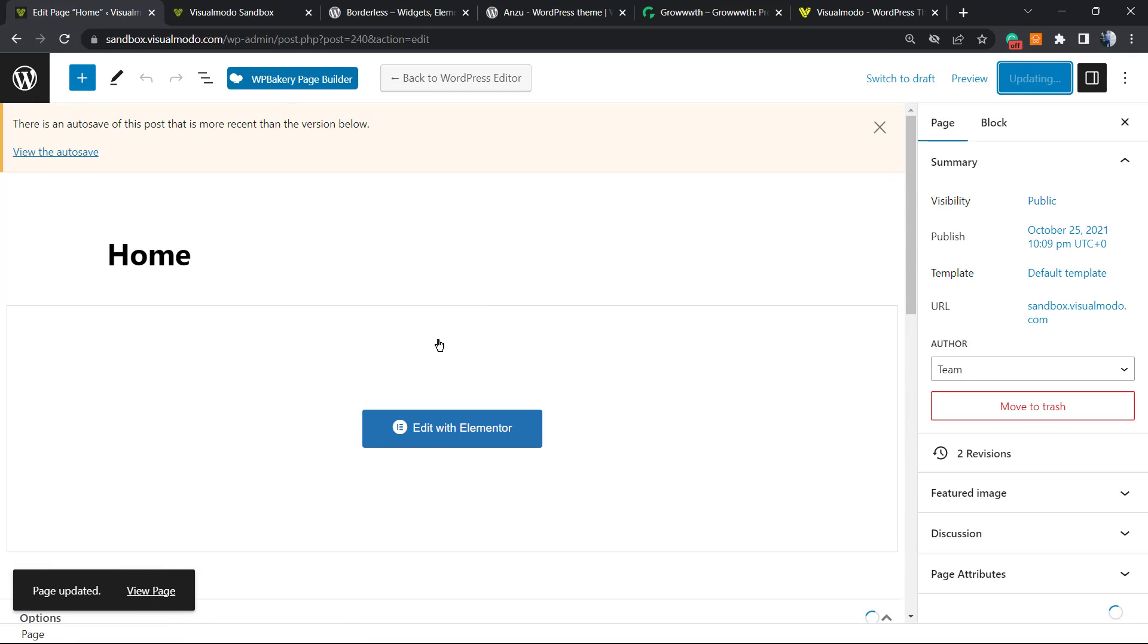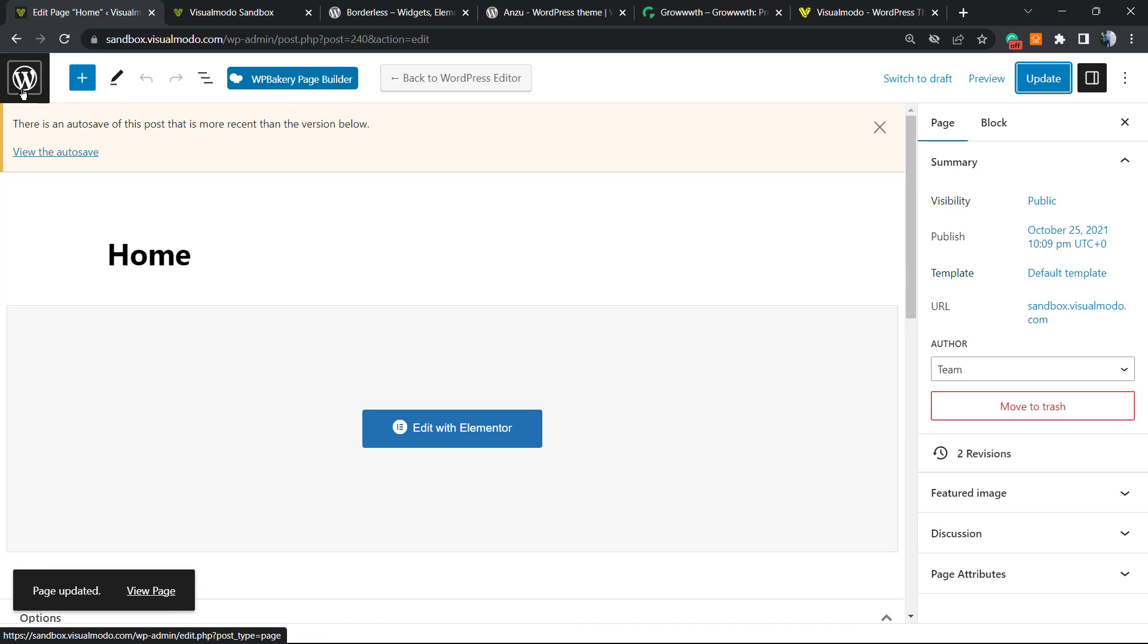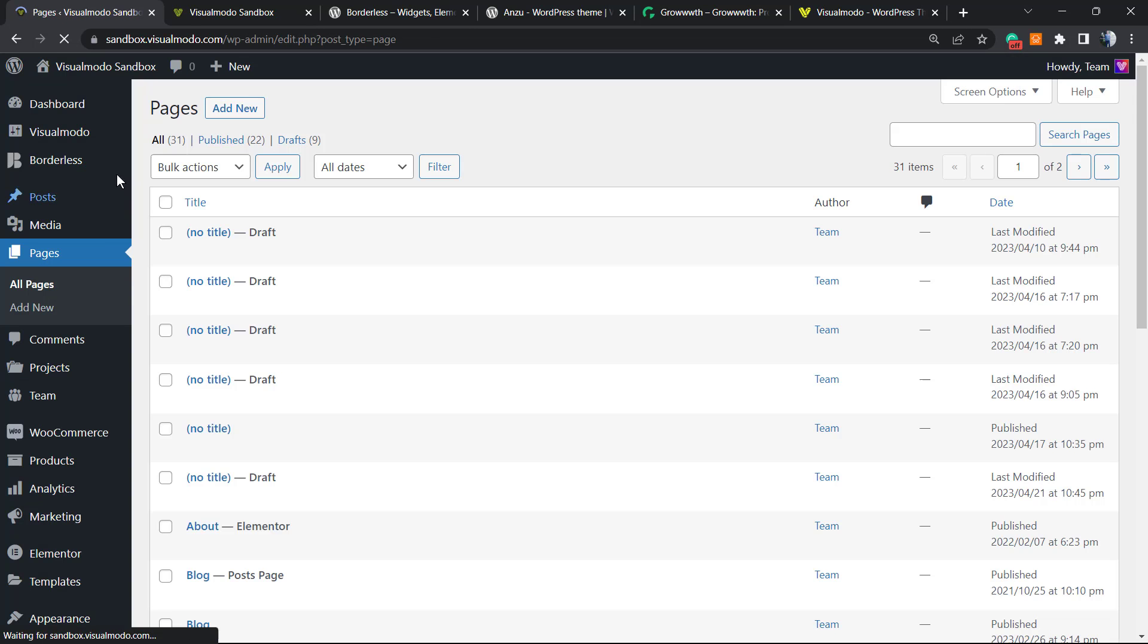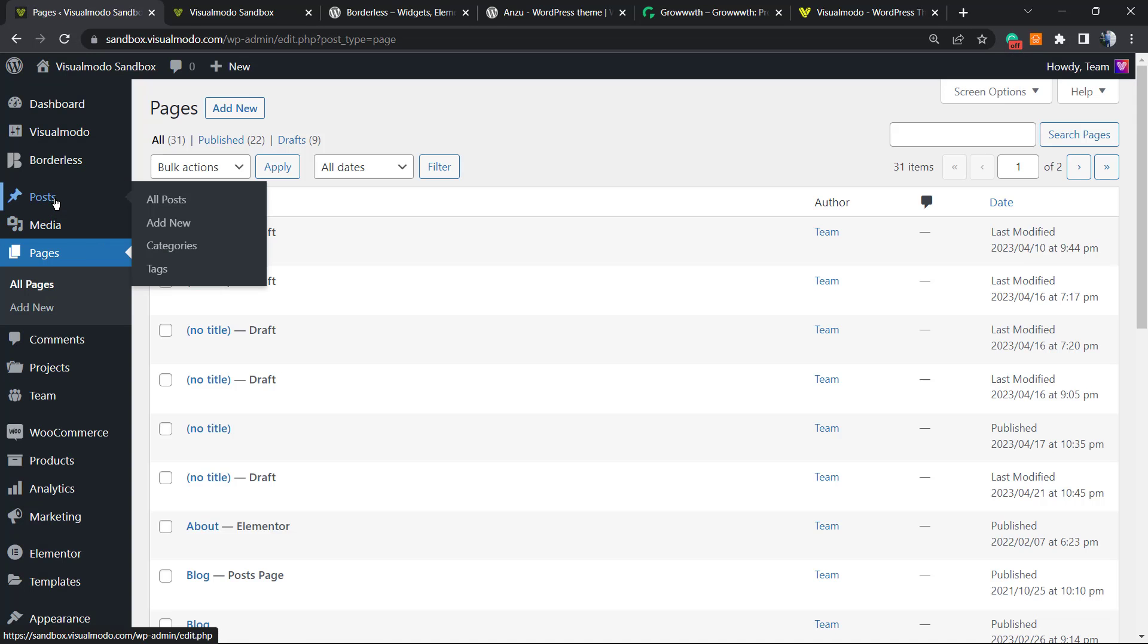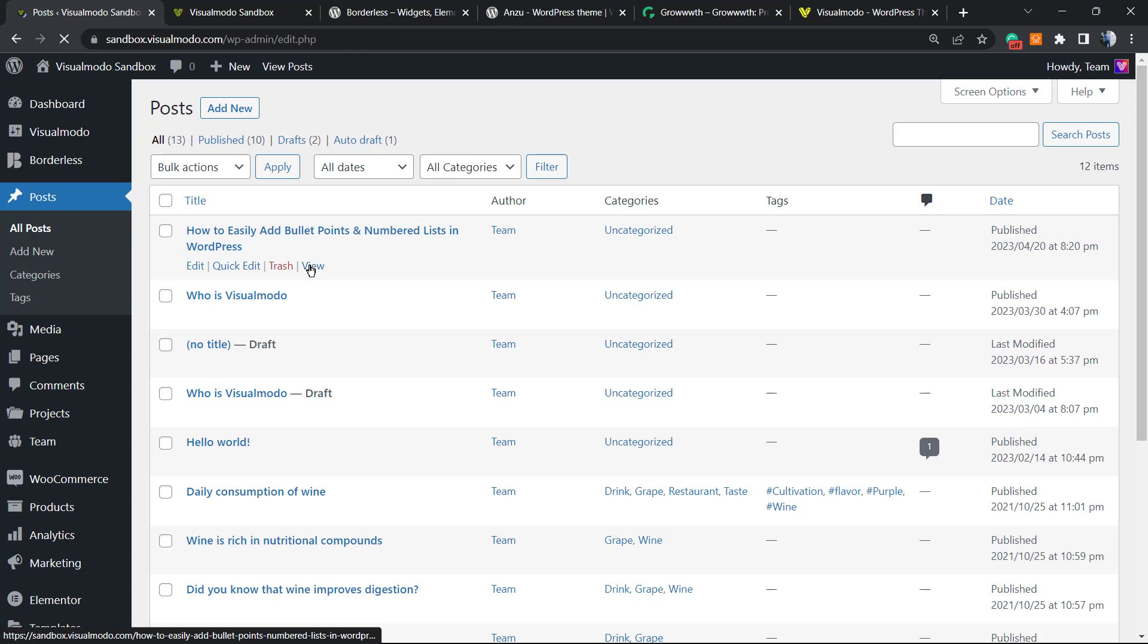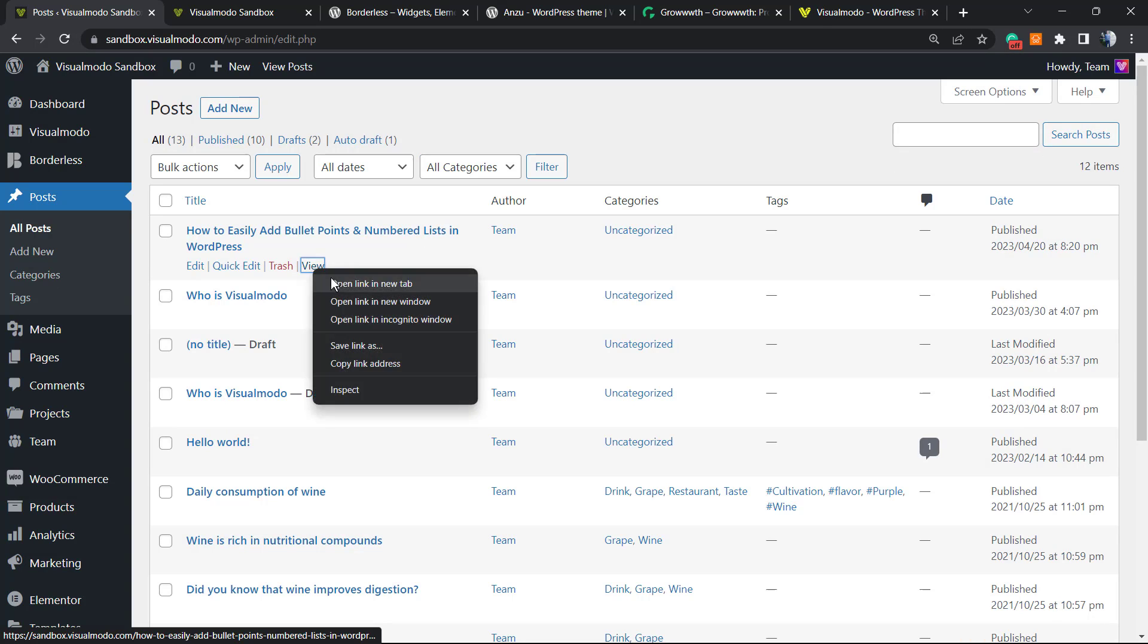Then what else can we do? Let me show you another example with one of our posts, for example. Let me go to View.